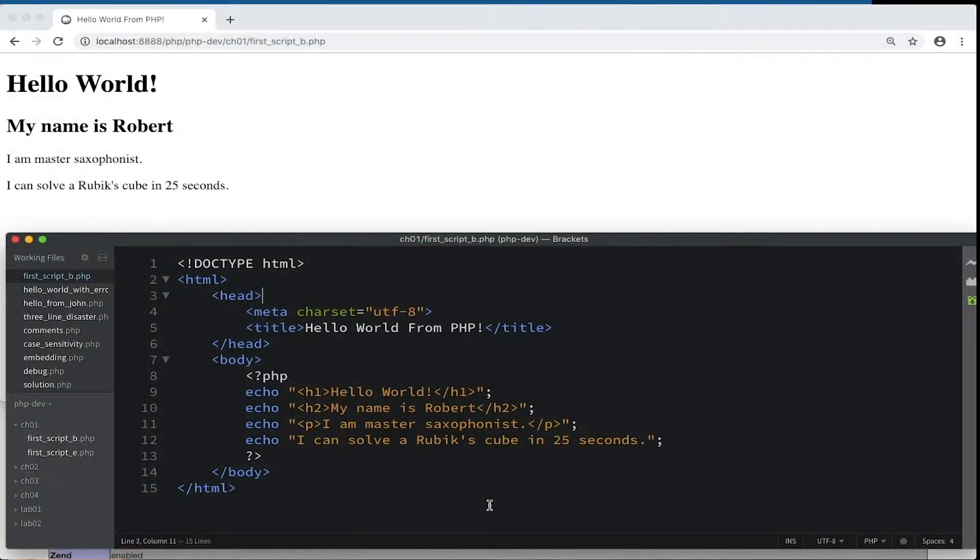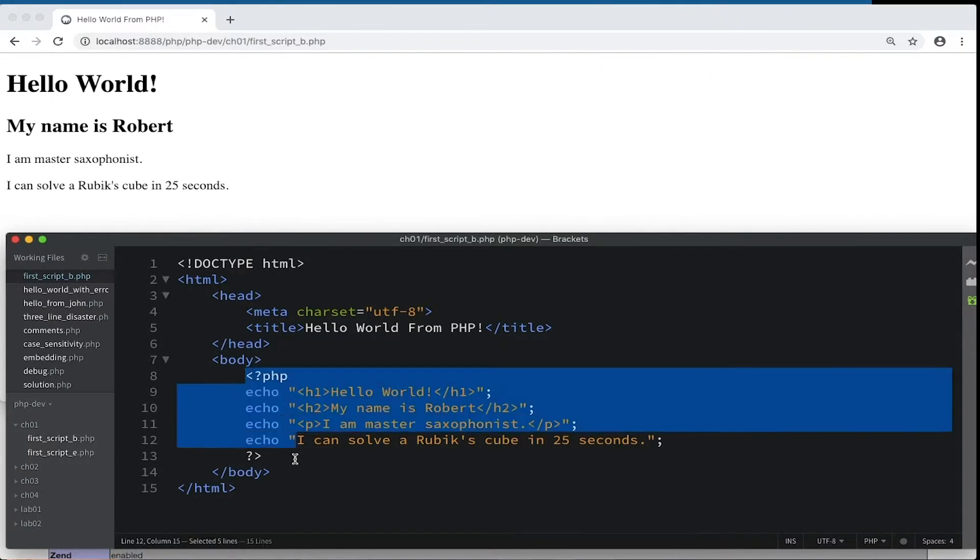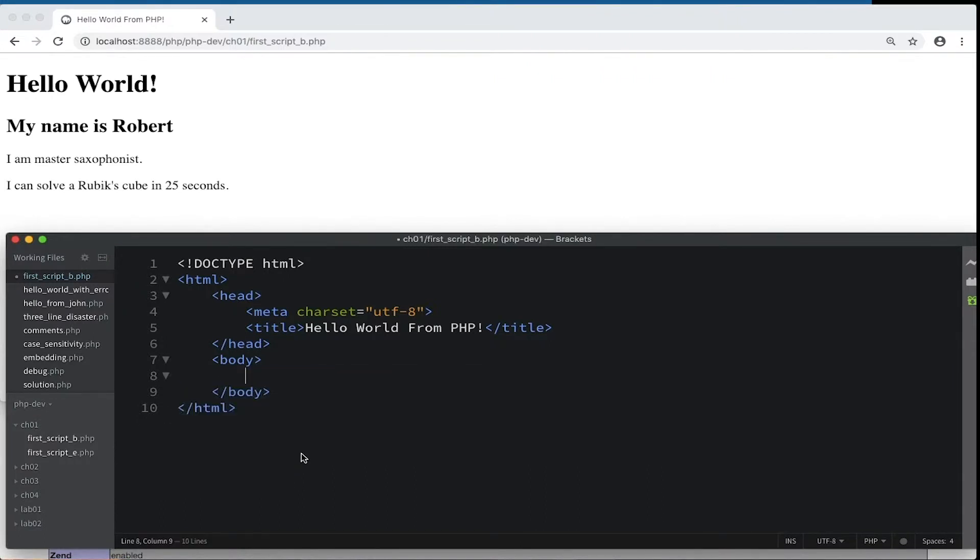This looks just like regular HTML. But if we are going to add PHP to it, then it must be saved with a PHP extension in order for the interpreter to recognize it.